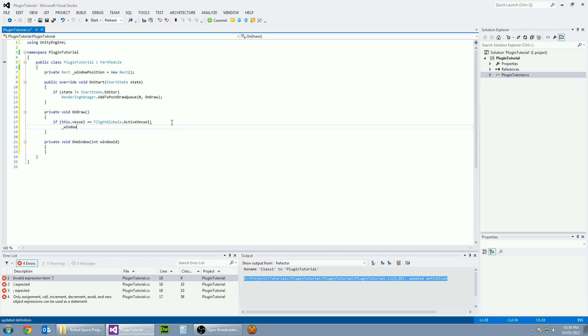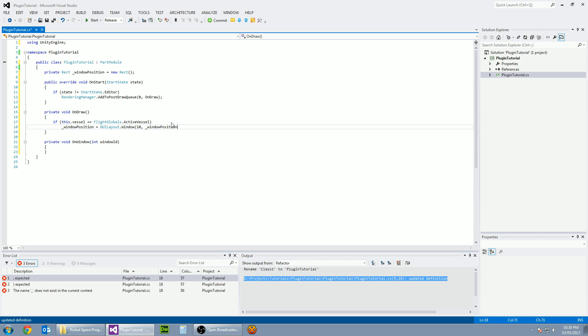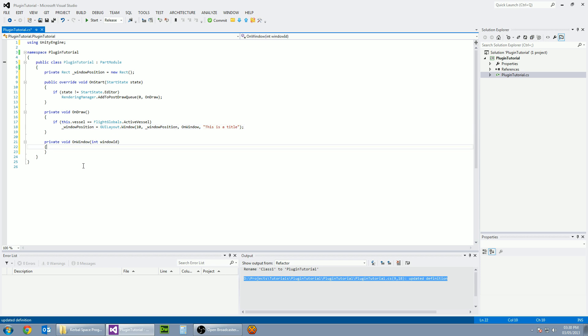We need window position. So we're going to be changing the window position based on the window which we're going to be creating. So a GUI layout dot window. And in here we need a window ID. Let's just pick 10 and screen rectangle. We want window position and then our on window function or method and also content which will be the title. So this is a title and that's all of that part done.